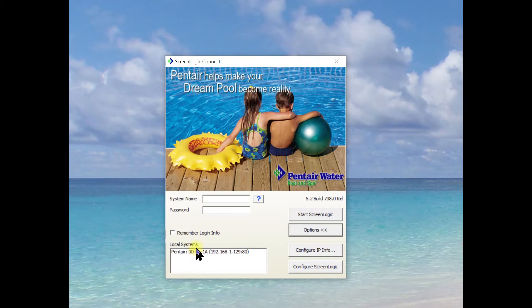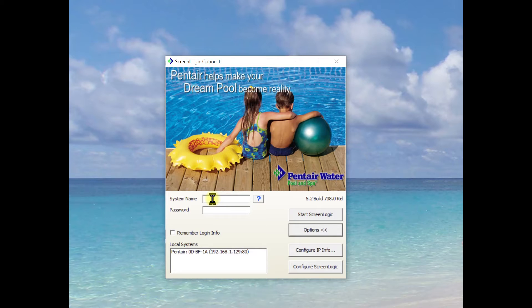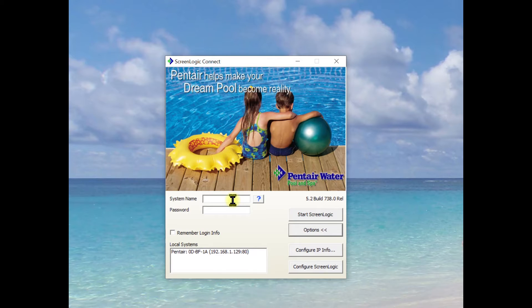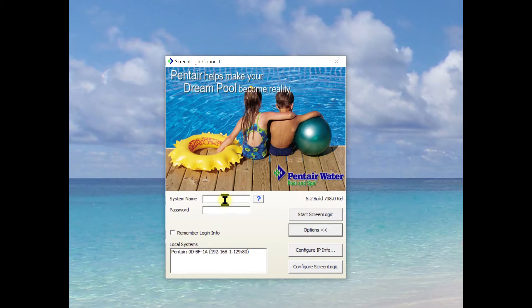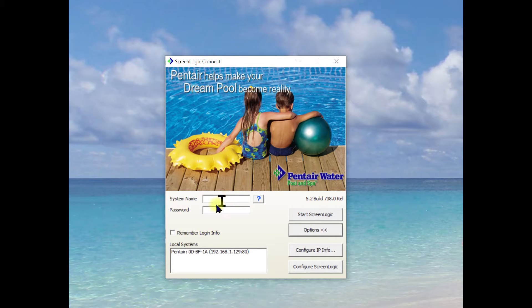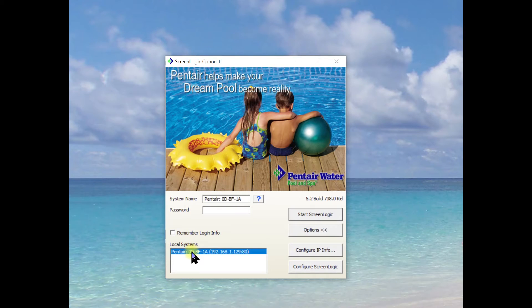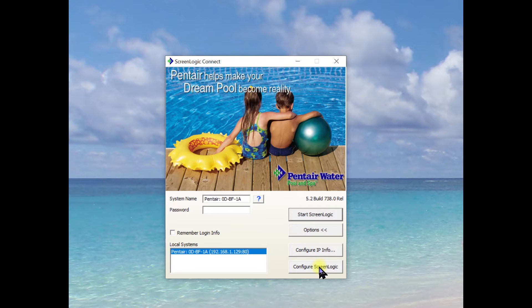If you don't see it, you could type the number of the protocol adapter into the system name. But generally speaking, if it doesn't show up on the local system, it's not going to find it when you type in the system name. So just click on this and then we are actually going to configure screen logics.